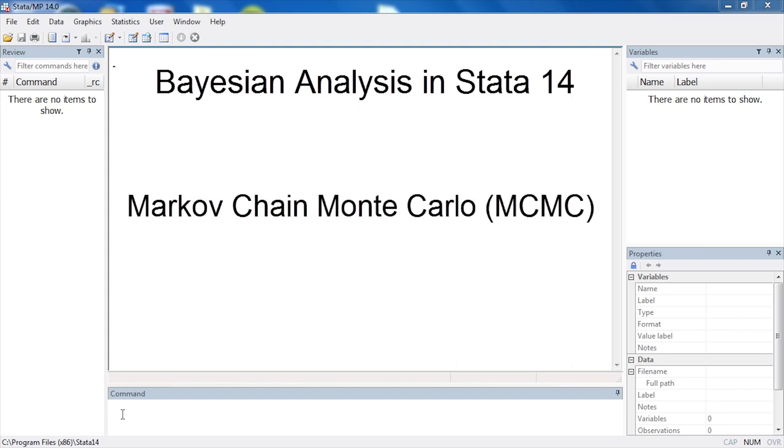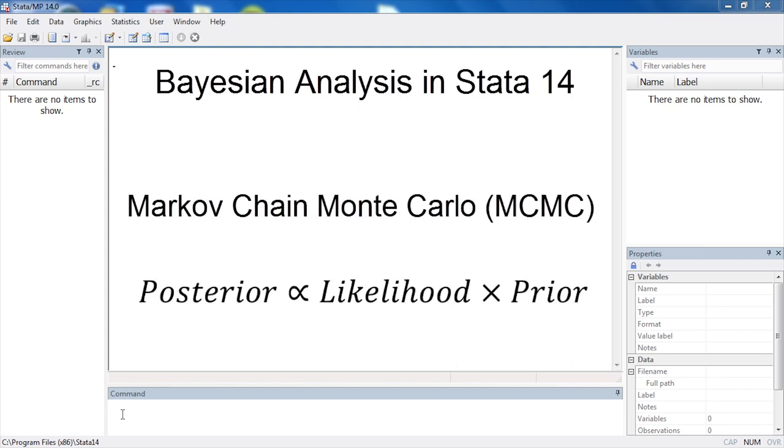Markov chain Monte Carlo sampling is used to estimate the posterior probability distribution of all model parameters by combining a likelihood function for the data with prior probabilities for the model parameters.